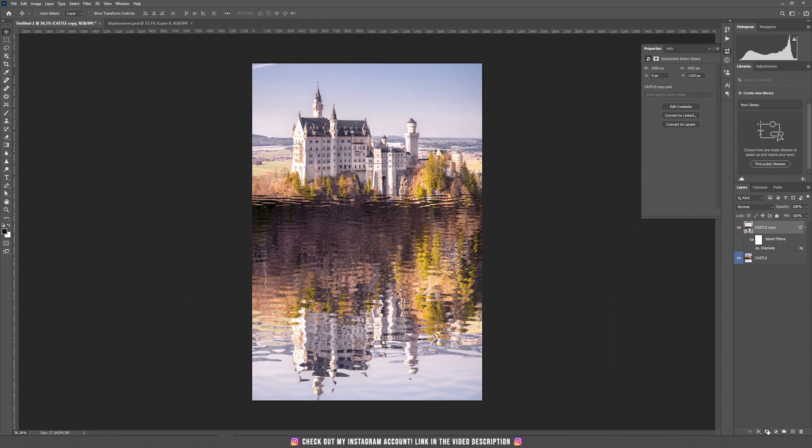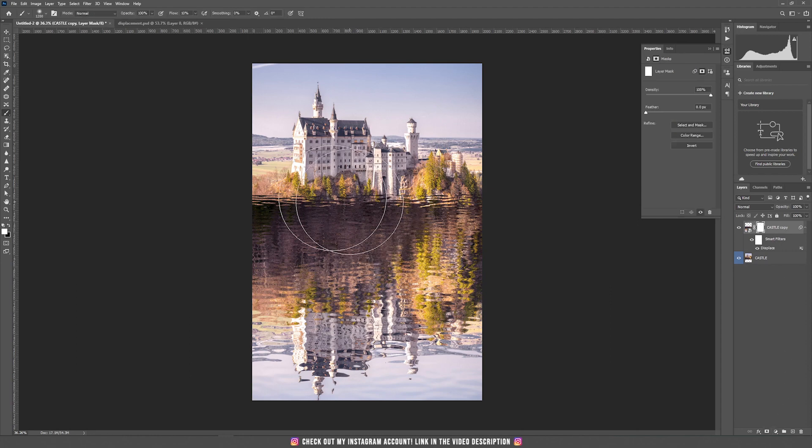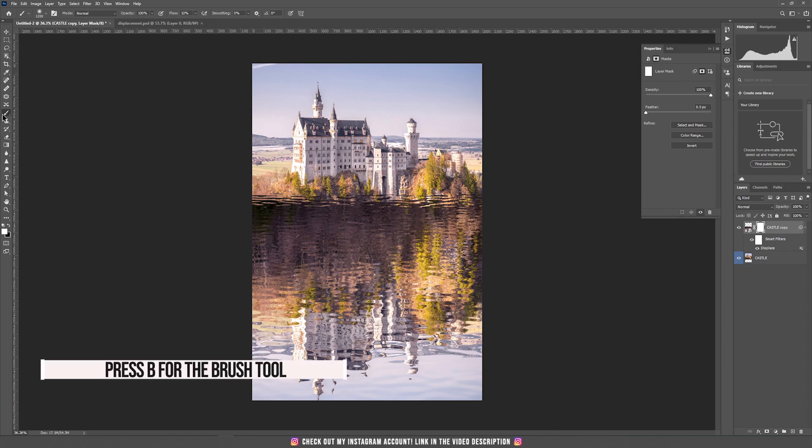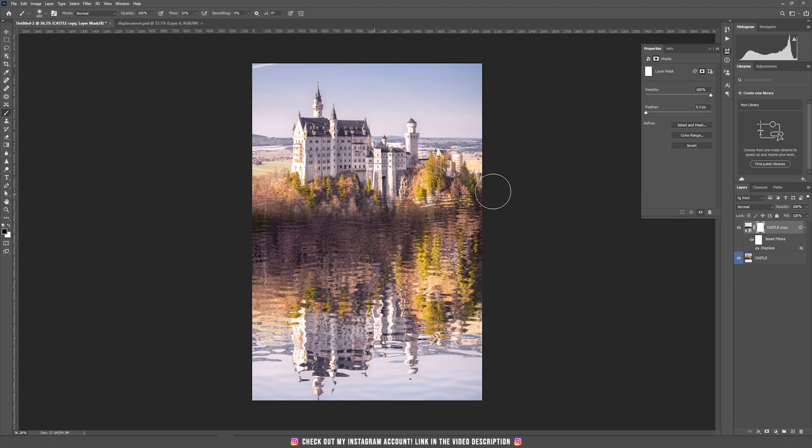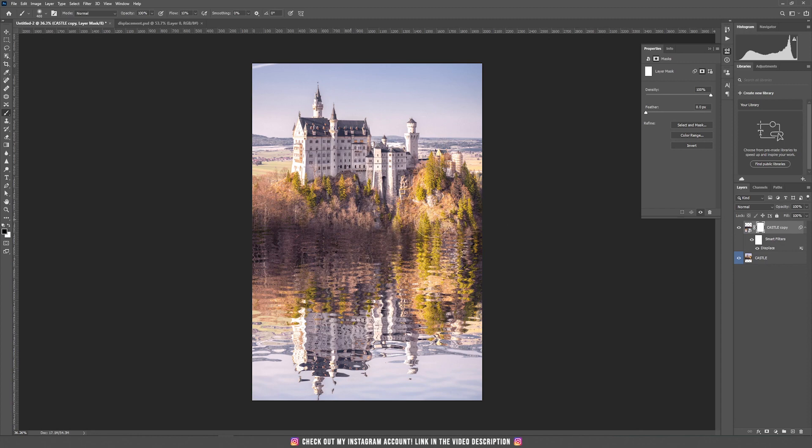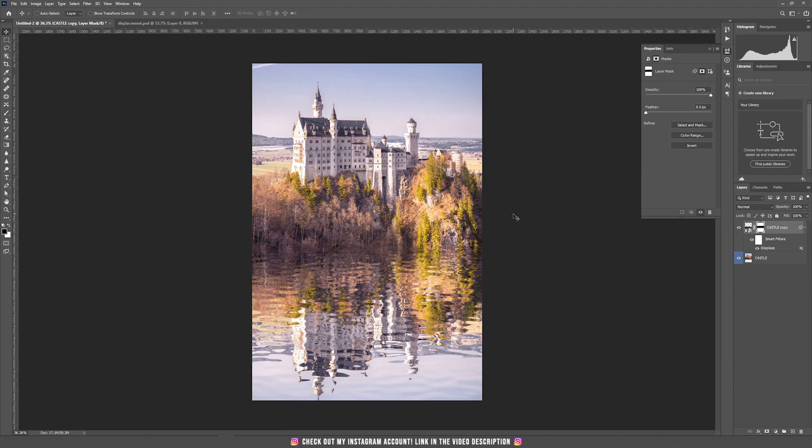Now we are going to add a mask, so click on the mask and take the brush tool by pressing the letter B and be sure that the black color is selected. Now we are going to draw here on the top so we can match the reflection with the top image. I think this is it. Now we have to make some small adjustments but generally it looks really nice already.